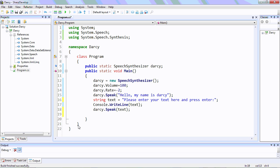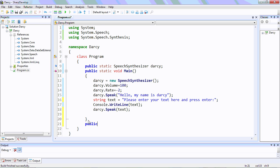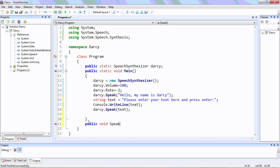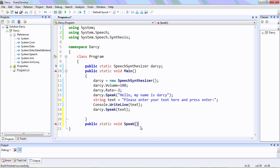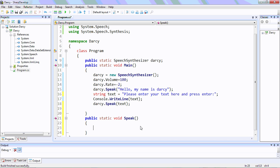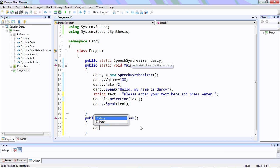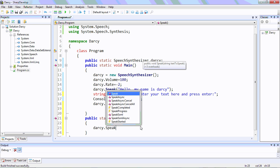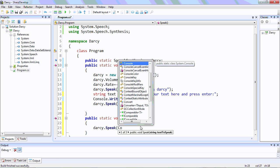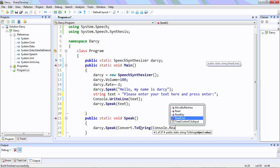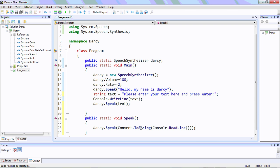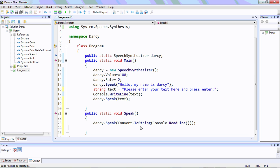Now we'll make a new function named Speak. What the speak function will do is speak the text which is entered in the console. So for that we'll use Darcy.Speak, convert to string, Console.ReadLine. And if you do this only once, you'll see that the program will exit after you enter text once.